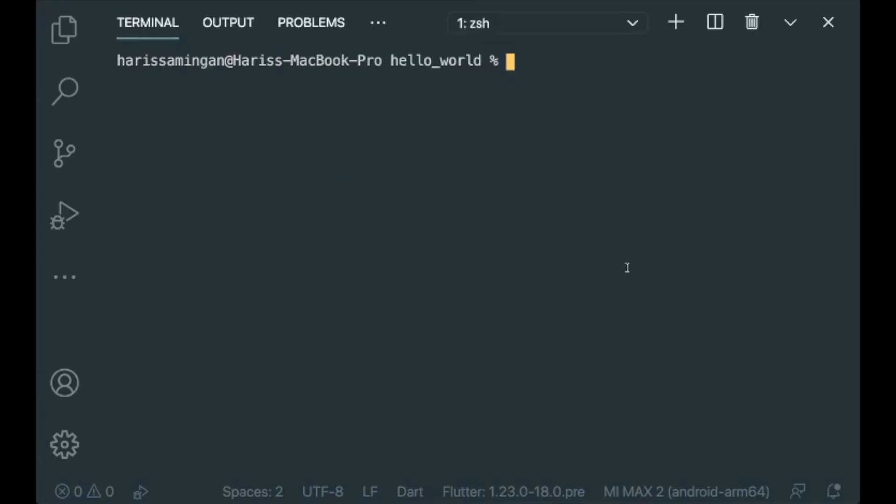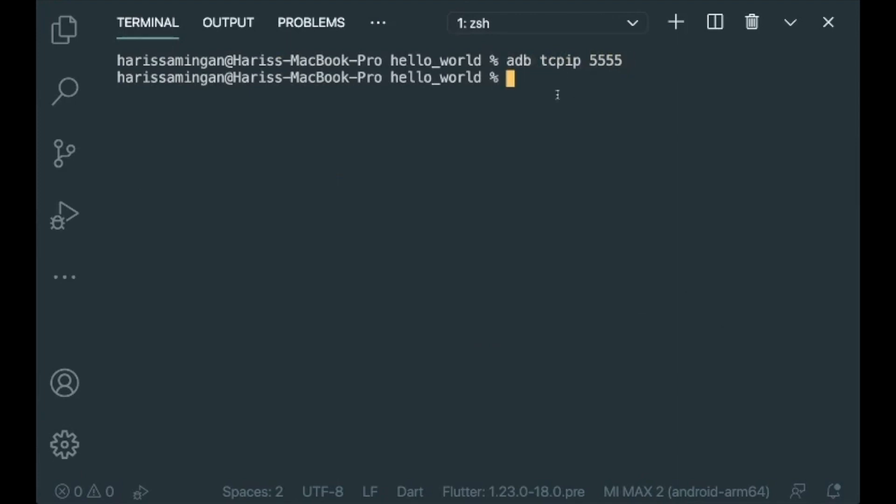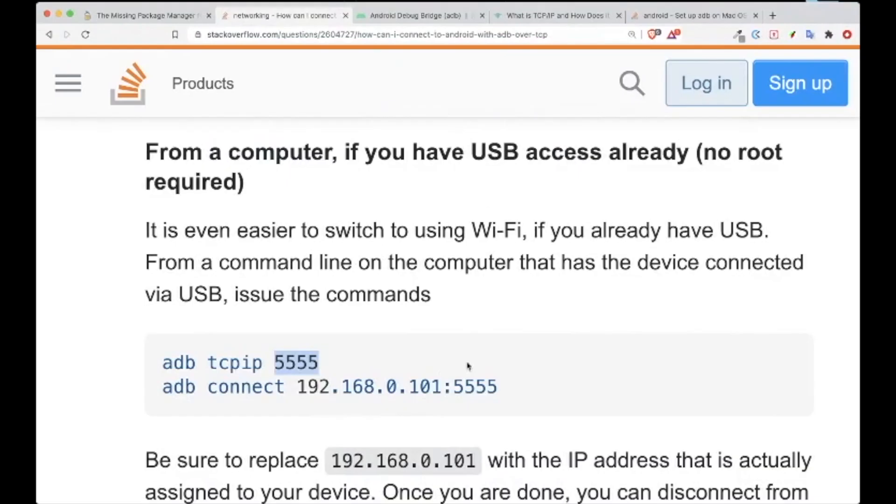Let's type in 'adb tcpip' and enter 5555. And now you have set the port 5555. The next thing is that we want to connect your IP address of your phone